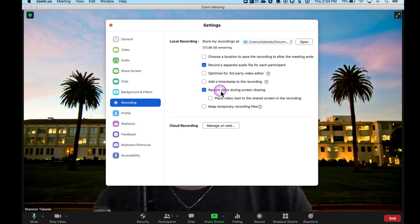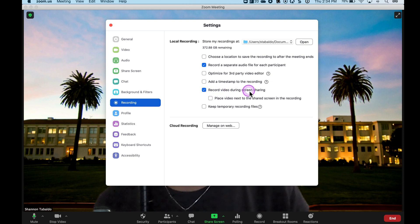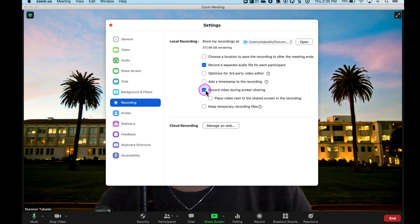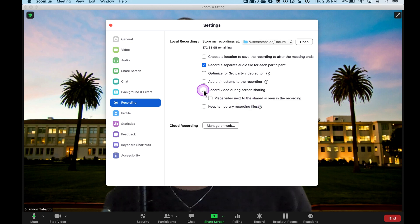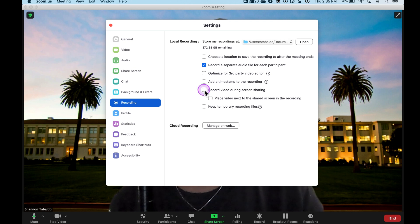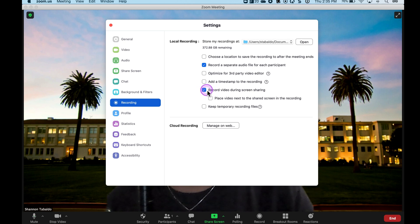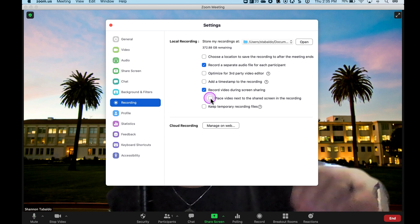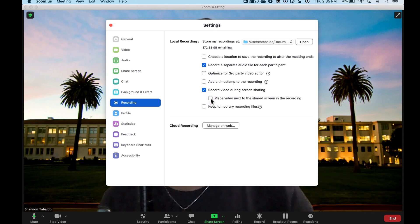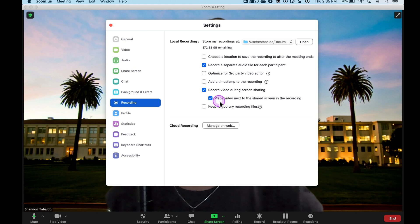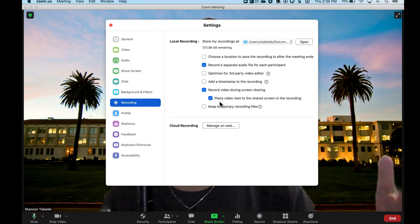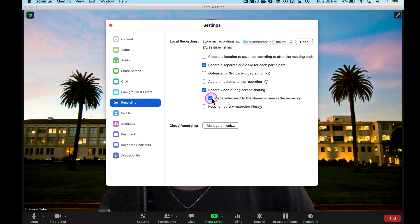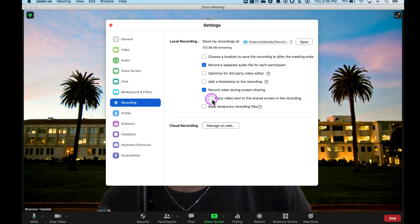The other one is record the video during screen share. If I just wanted my screen only, I would uncheck that. But if I'm doing a presentation, I like myself to be in the presentation. If I want myself picture-in-picture, I leave it as is. If I want myself next to or on the side, I click that one. In this case, I'm going to do picture-in-picture.